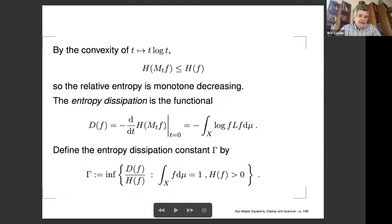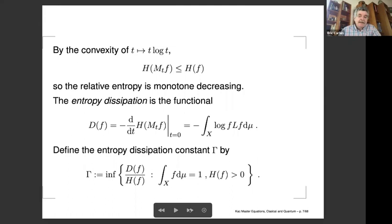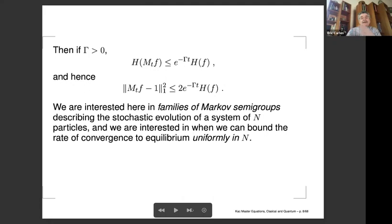By the well-known Pinsker inequality, the relative entropy between mu and nu controls the L^1 distance: it's one half the square of the total variation distance. By the convexity of t log t, this relative entropy is decreasing along the flow — the Markov semigroup is an averaging operation. Define the entropy dissipation to be the negative of the time derivative of the entropy, which gives a positive quantity. The entropy dissipation constant is the infimum of the ratio of entropy dissipation to entropy over all probability densities. If this gamma is greater than zero, the relative entropy decreases at an exponential rate.